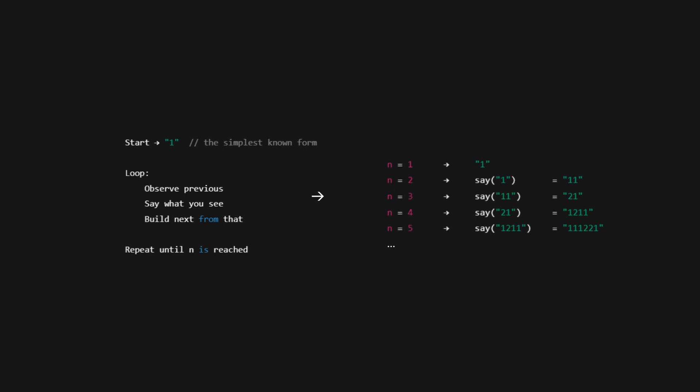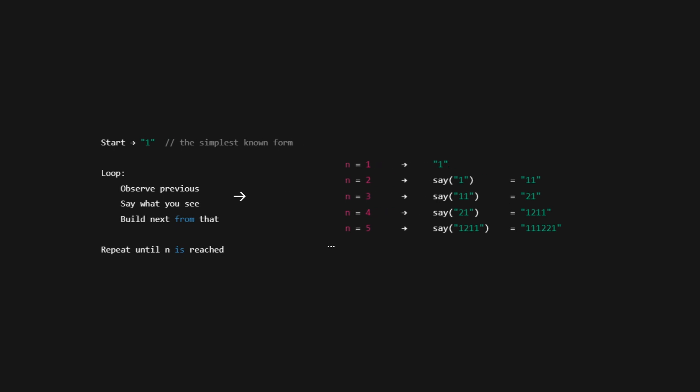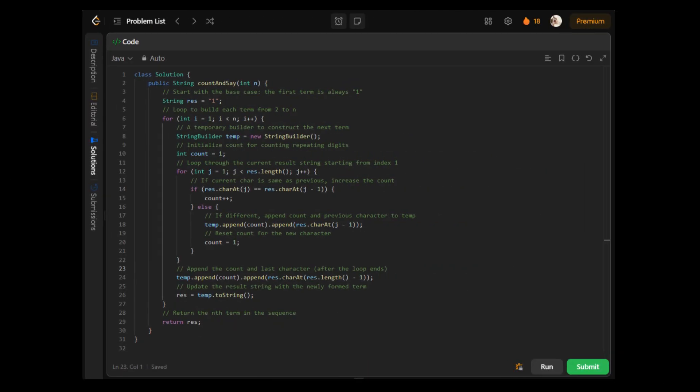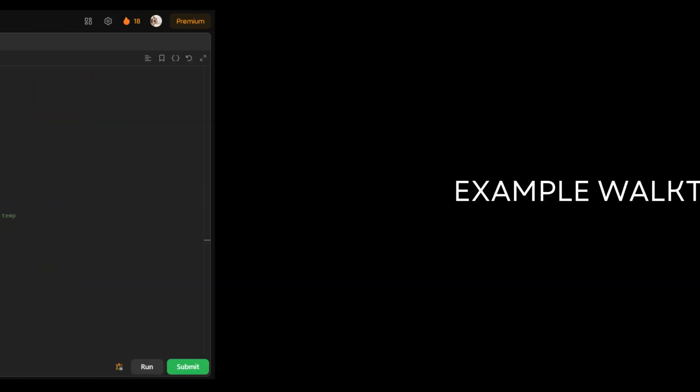Let's begin with our first approach, the iterative one. We start from the very beginning, the simplest known form, just a plain 1. And then, with every iteration, we stop and observe. We ask ourselves, what did the previous number say? That's the key idea. We simply listen to what it said and build the next version based on that. This is an iterative process, where we start from the first known form and loop forward, step by step.